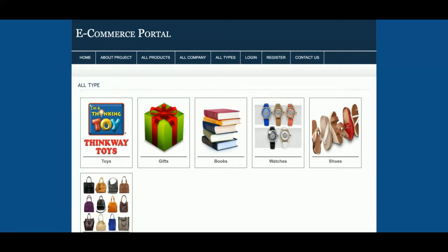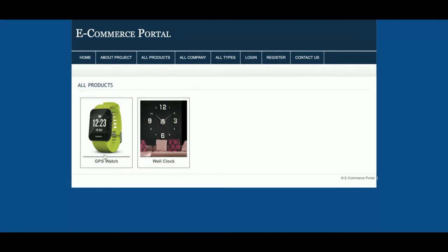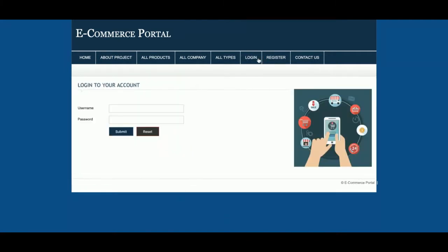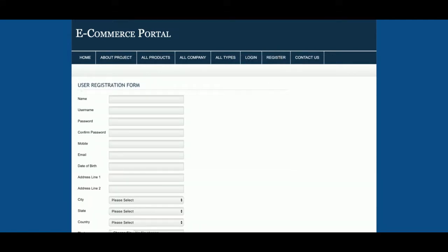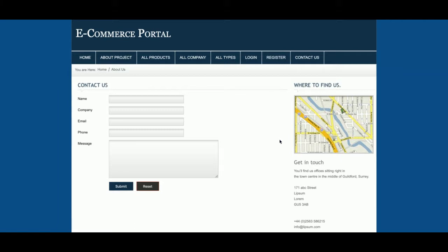Clicking a type shows only products of that type. This is the login section — it is mandatory to log in before making a purchase; without it, a customer cannot make a payment or purchase anything. If the customer doesn't have credentials, they can register from the registration page. There is also a contact page, but it is static and the data is not saved to the database.